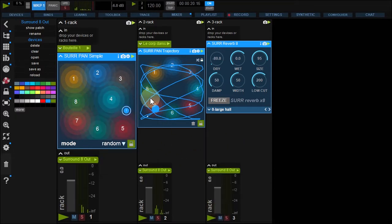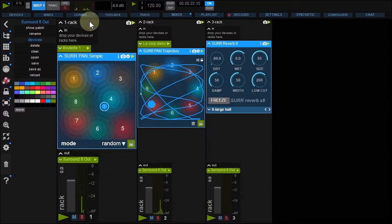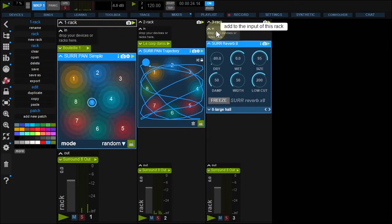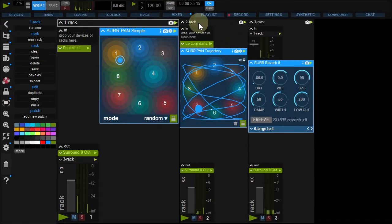To add reverb to your samples, drop Rack 1 and 2 to your Reverb Rack input.